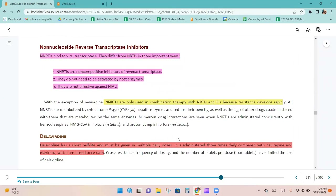NNRTIs bind to viral transcriptase and differ from NRTIs in three important ways: NNRTIs are non-competitive inhibitors of reverse transcriptase, they do not need to be activated by host enzymes, and they are not effective against HIV-2. With the exception of nevirapine, NNRTIs are only used in combination therapy with NRTIs and PIs because resistance develops rapidly.